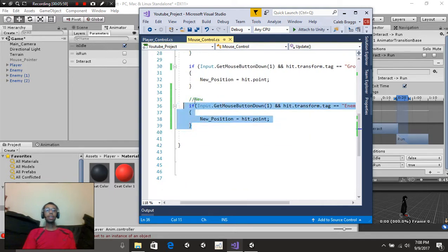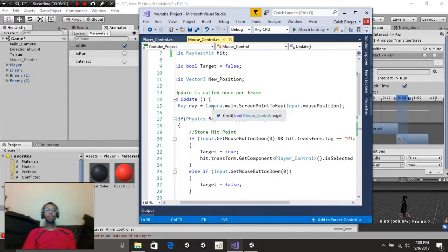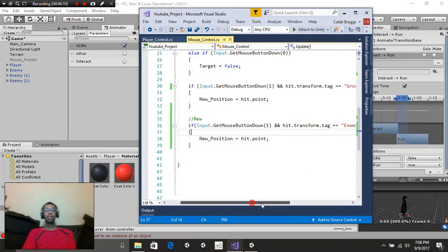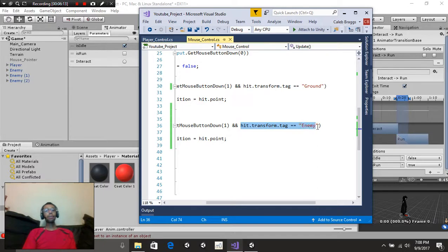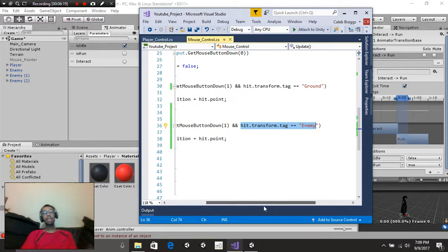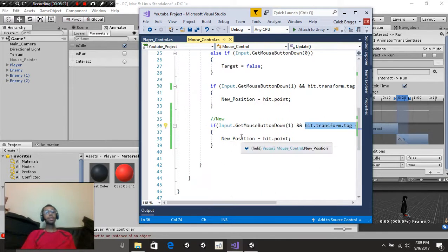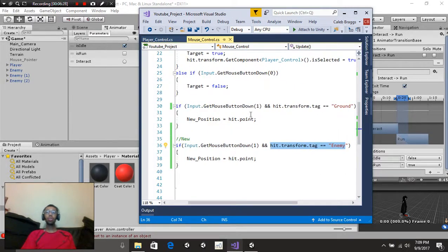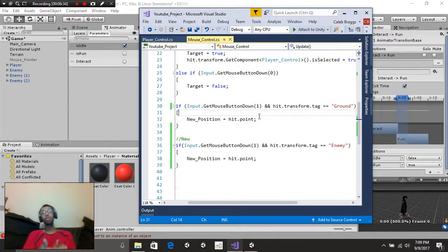At the very bottom of our mouse control function inside the update function, you're going to see: if Input.GetMouseButtonDown(1) — so if we left click — and whatever our mouse is touching is equal to the enemy tag. So basically if our mouse is over an enemy, then new position is equal to hit.point. We're using the same reference as when we hit the ground; it's the same point of contact and same control system, just changing the tag to enemy instead of ground.